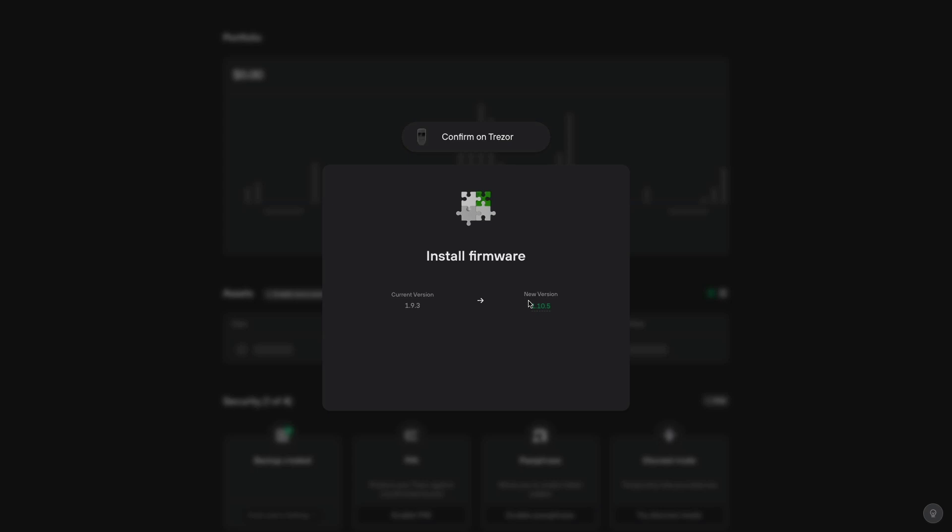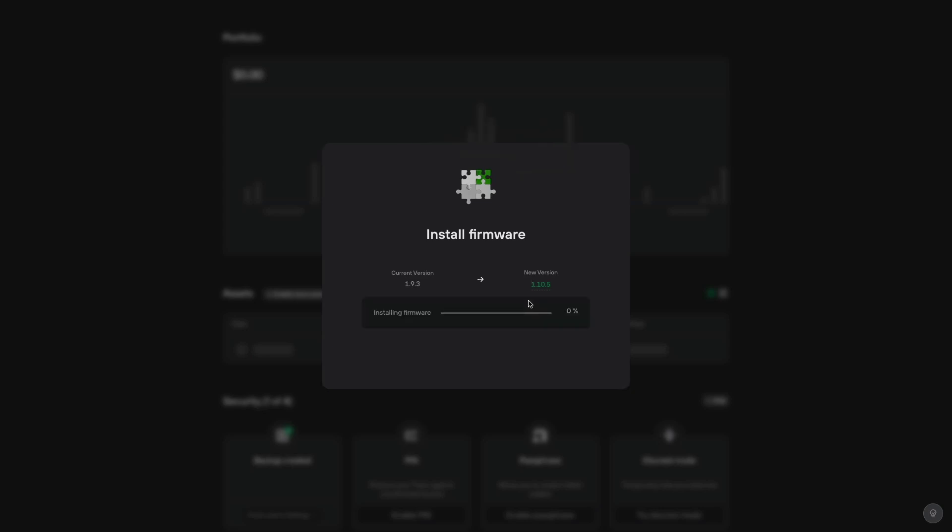Once that's done, it'll start installing the firmware. Do not disconnect the Trezor at all during this process. Now it's installing.